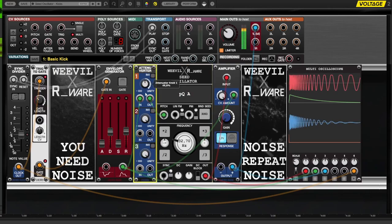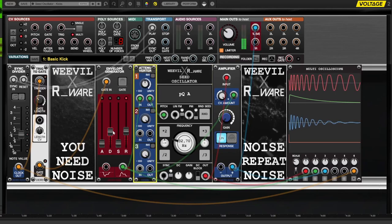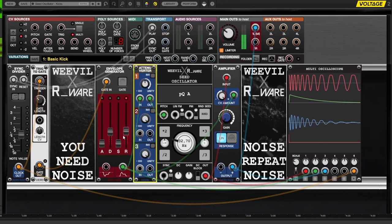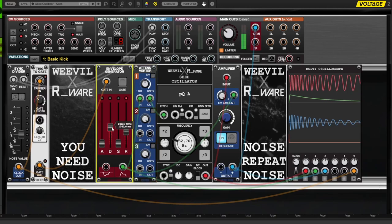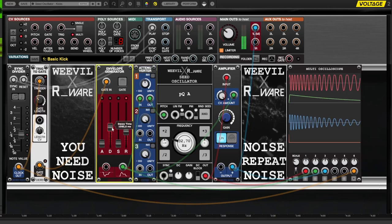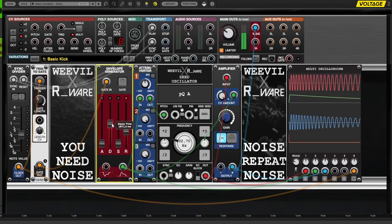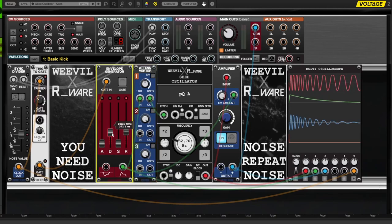Pitch or 1V per octave signals are essentially exponential FM. This will create a pitch dive, which pronounces the attack portion of your electronic kick sound.